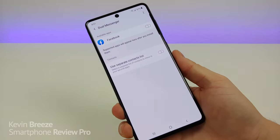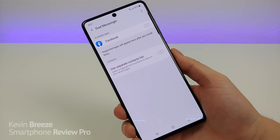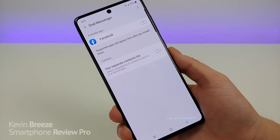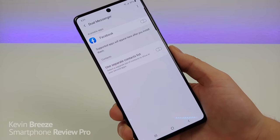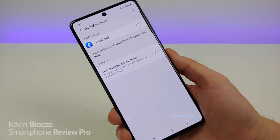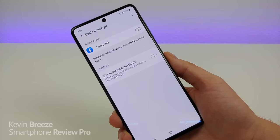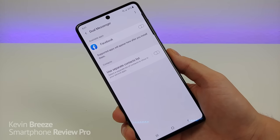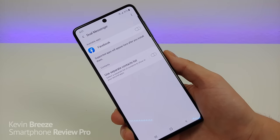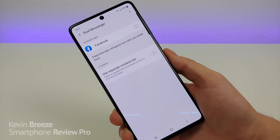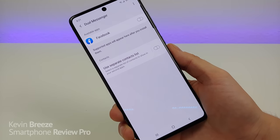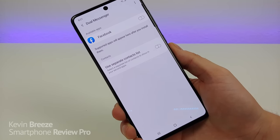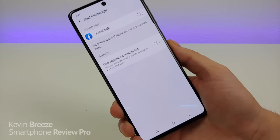As you download more and more apps on your phone, and if they're compatible, you'll see them listed here under dual messenger. For the moment, the only app I have on this phone that works with this is Facebook. But definitely check it out to see which of your favorite apps are compatible with dual messenger, because this can certainly be useful if you do have multiple accounts for your favorite social media platforms.